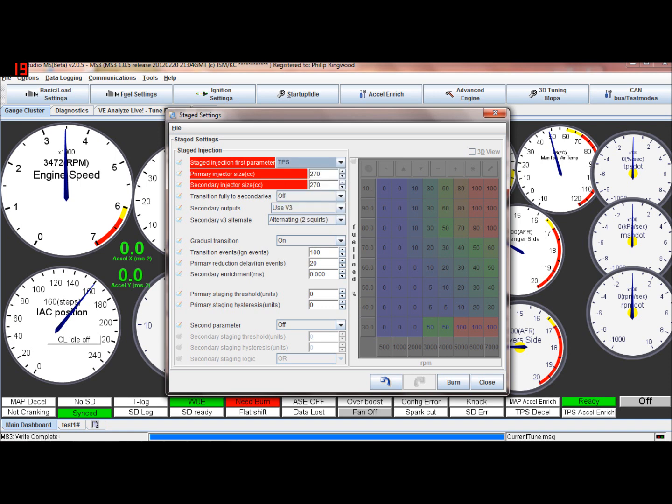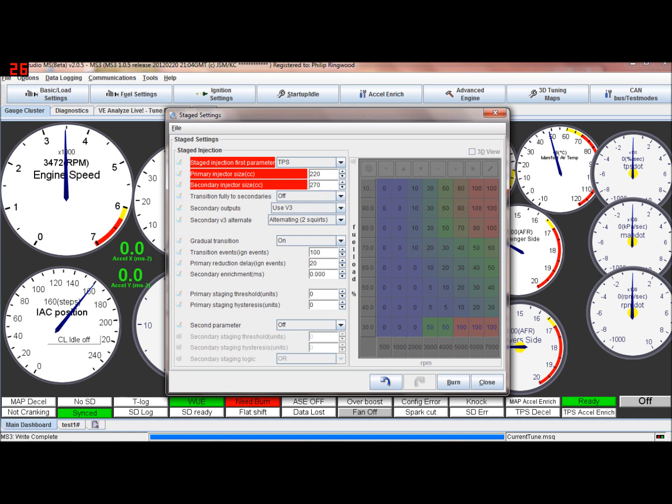So if we do it on throttle position, select the primary and the secondary injector sizes. You should know these if you've added the injectors. Generally speaking you may have say 220s on the primary and the secondaries may be roughly a similar sort of value but leave them at 270. So what the ECU uses these two values to work out the ratio of fuel required. So it still follows the same, the engine still gets the same amount of fuel, it still follows the VE table. So it's just the ratio of the two.